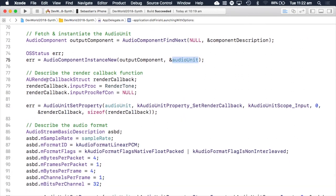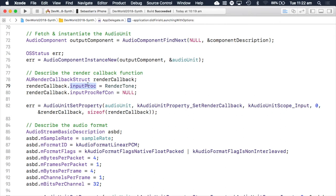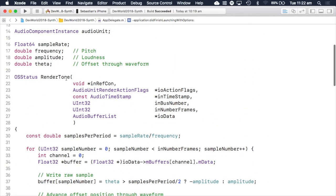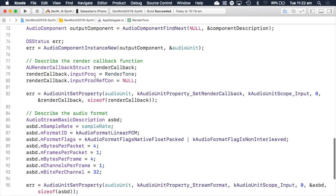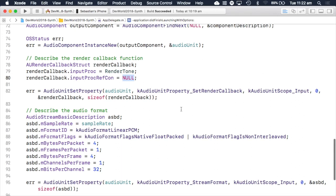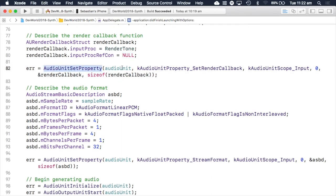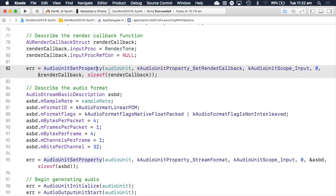Here we describe our render callback function using the render callback struct. We set its input proc — the render callback function pointer — to the render tone function we defined earlier, and set the context object to null. We then call audio unit set property on our audio unit, telling it the property type is its render callback and passing a reference to that render callback struct. When setting a property on an audio unit, you use audio unit set property, passing the audio unit reference, the property type, and the value to set.